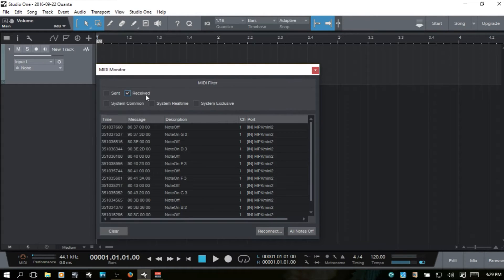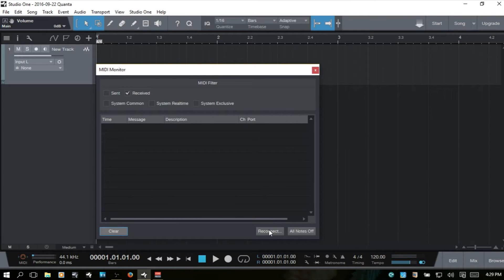If we click these filter items — for example, if I check 'receive' — that's going to filter the messages, and pressing keys will produce nothing because that message type is filtered out. At the bottom we can clear, reconnect our MIDI device if it got disconnected, and use 'all notes off' if a MIDI controller has gone crazy sending messages. I'll uncheck the filter and close out.